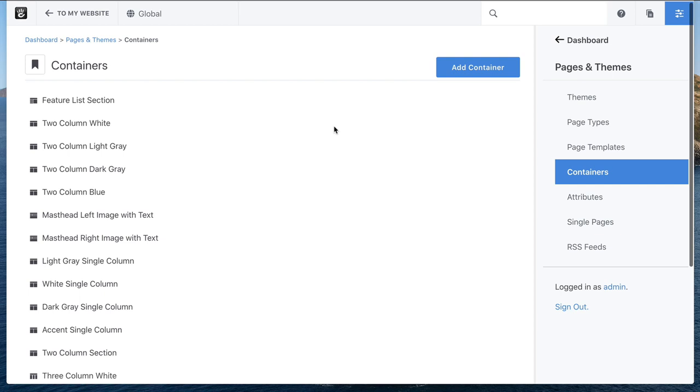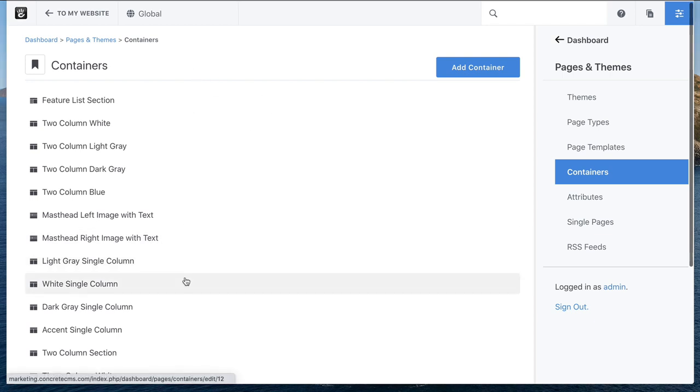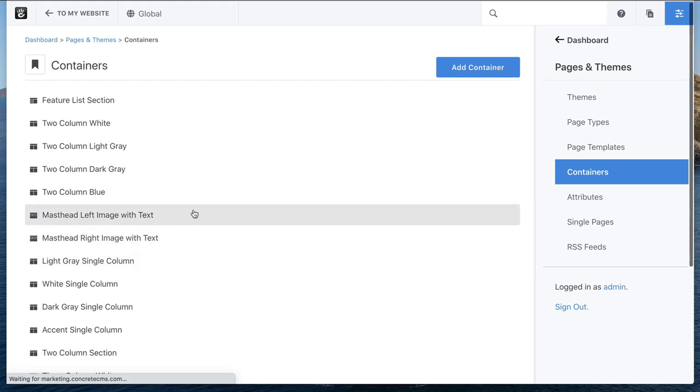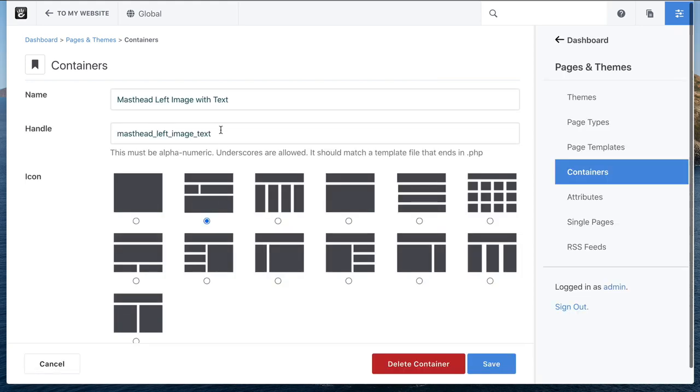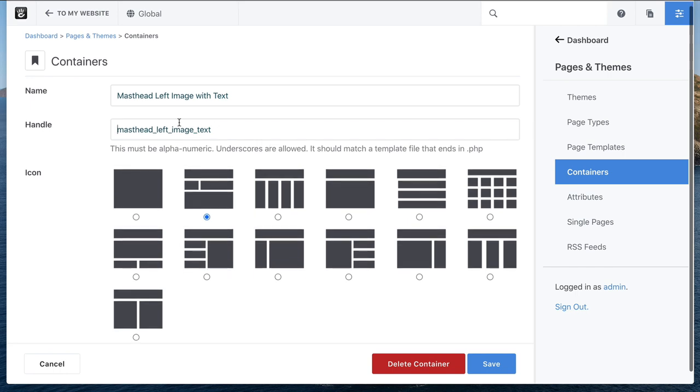The handle, much like with page templates or block templates, references where in the themes actual directory the template file for that container lives. Here is the masthead left image with text container that we're using. Here's the handle. That's going to map to a container template that we're going to see shortly. And here is an icon.